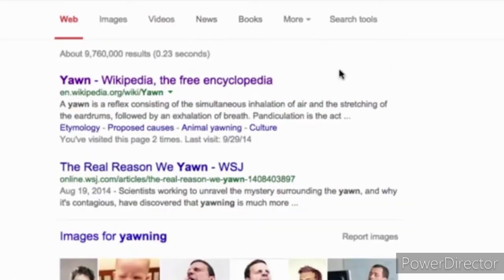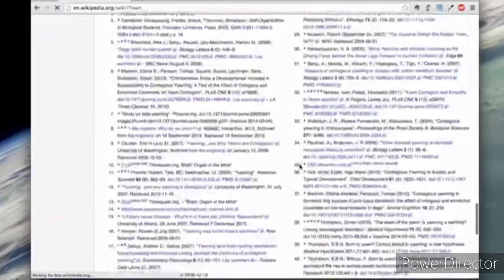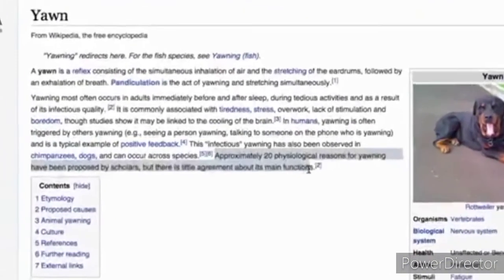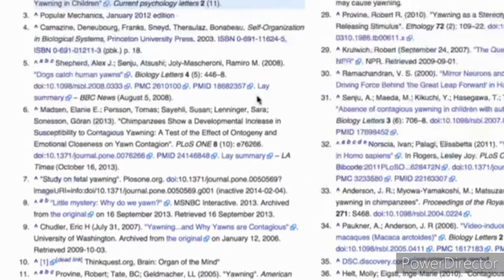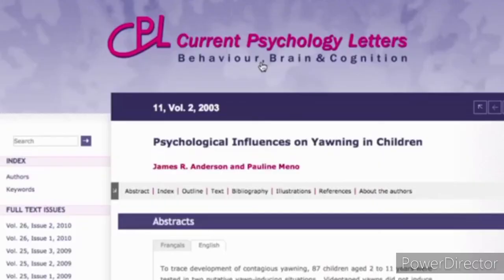Let's go back to my original regular Google search and talk about Wikipedia. Here's the first page about yawning on Wikipedia. You can use Wikipedia as a good start, but you should never cite Wikipedia in your paper. It's not considered reliable enough, and it's all based on other research anyway. The good thing is that Wikipedia contains citations — those little numbers — and at the bottom of the Wikipedia page they have the list of all the citations and references. So if you find something interesting, like this quote — approximately 20 physiological reasons for yawning have been proposed — that comes from source number two. If I click on that, you'll see it's Anderson, James, Menno, Pauline, Psychological Influences on Yawning in Children. I can click on that and be right back at that same paper.